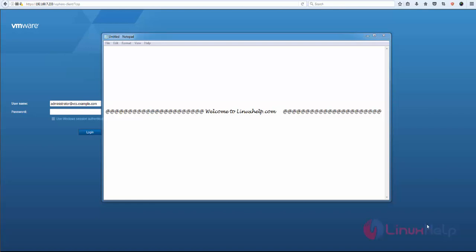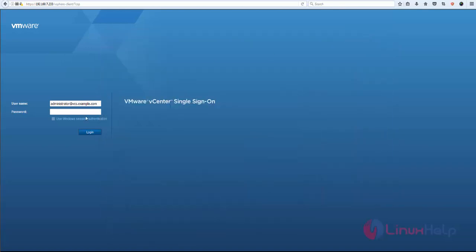Hello everybody, welcome to LinuxHelp.com. In this video, I'm going to show how to add NFS data storage in VMware ESXi version 6. Let's go for the tutorial. First, login to the VMware web client. This is my